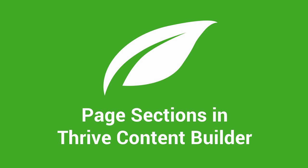In this video we'll have a quick look at what you need to know about using page sections in Thrive Content Builder.